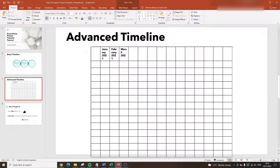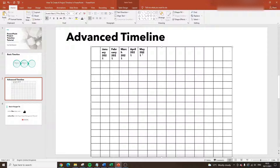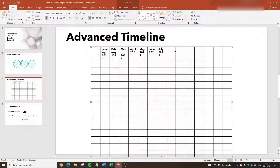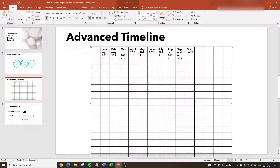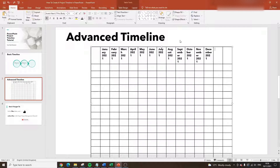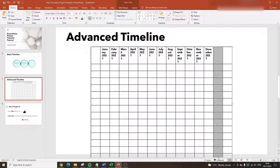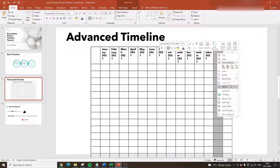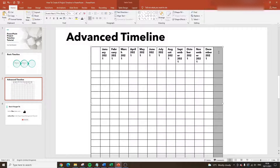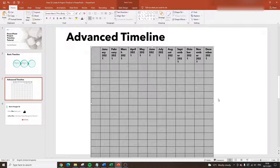So we get March 2021, April 2021, May 2021, July, August — bear with me, I wanted to show you how to build this from scratch. We now have all of our months here. I can remove the two extra columns — I'll drag all the way down the column, right-click, and select Delete Column. I'll do the same for the next one since we don't need it anymore.